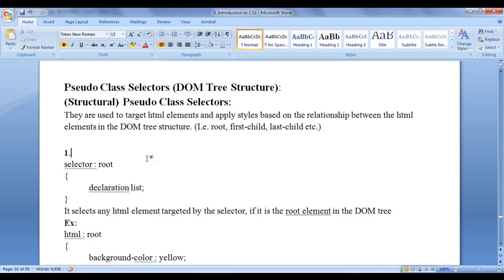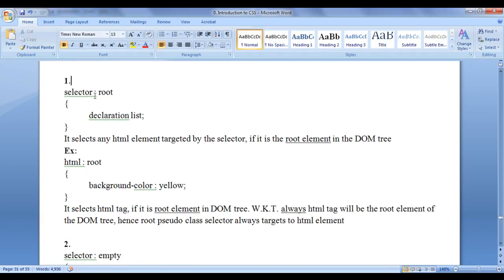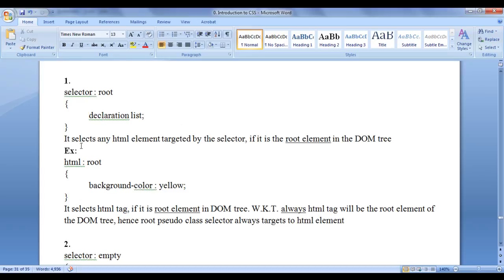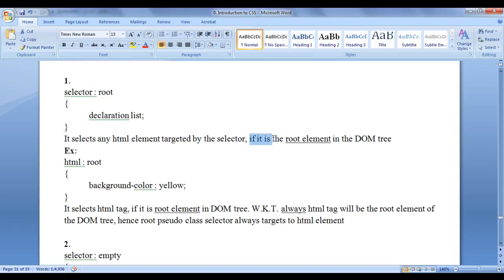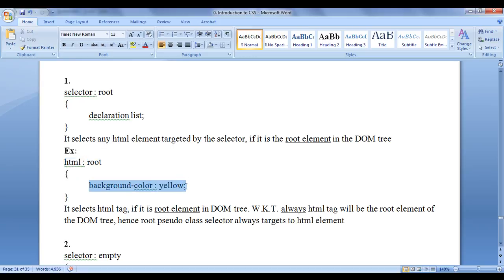The first pseudo class selector I am going to discuss is the colon root structural pseudo class selector. The syntax is: selector colon root, in curly brackets we write the declaration list. What this does is it selects any HTML element targeted by the selector if it is the root element in the DOM tree structure. For example, HTML colon root — HTML is the tag selector, root is the pseudo class keyword. In curly brackets we write background-color: yellow. This selects the HTML tag if it is the root element in the DOM tree.